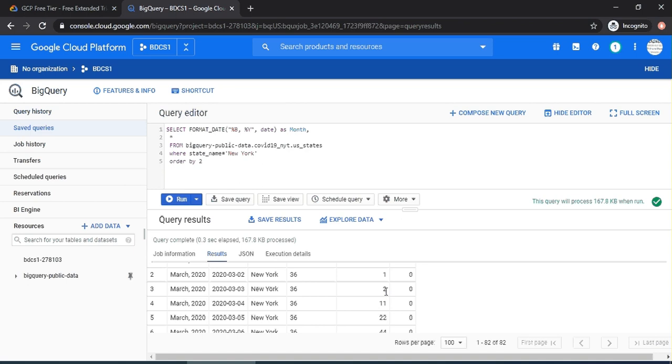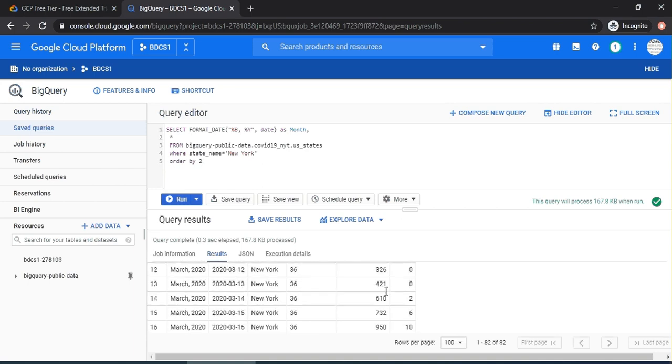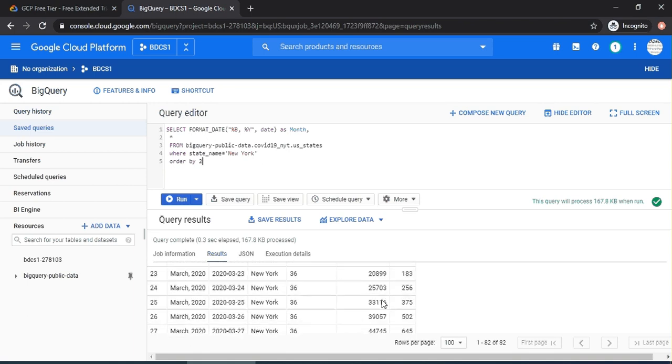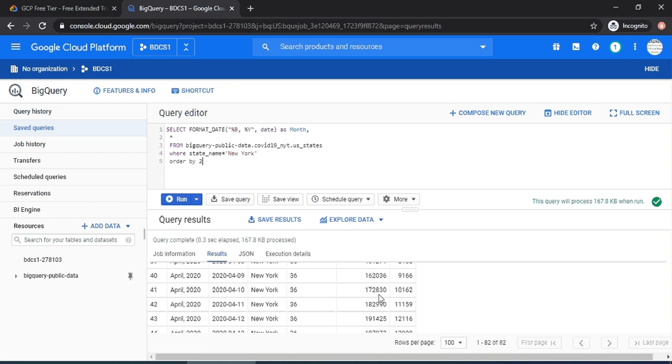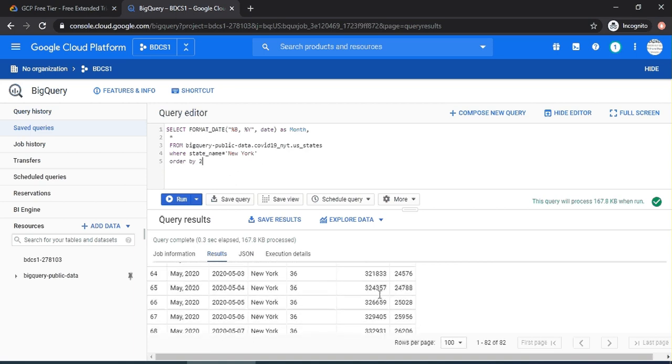Let's understand this. The 610 here on March 14th does not mean that on that day there were 610 cases. No, the cumulative up till that point were 610. So if I have to find out monthly how many cases, I have to look at the 31st of March, the last day of the month. For March, there were 76,000 cases. For April, the total number of cases by April 30th, which is the last day of April, were 309,696, and so on. Let's write that query.